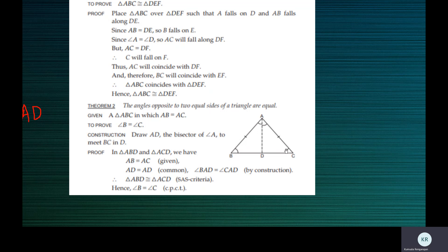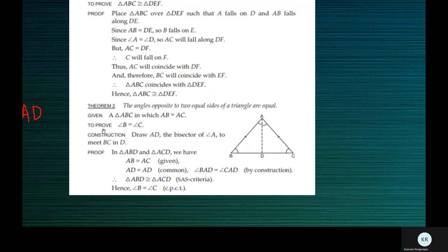So in triangle ABC, if AB is equal to AC, we need to prove that angle C is equal to angle B. C is opposite to this side, B is opposite to this side. So when these two sides are equal, the angles opposite to them are also equal. Given triangle ABC in which AB is equal to AC, we need to prove that angle B is equal to angle C.